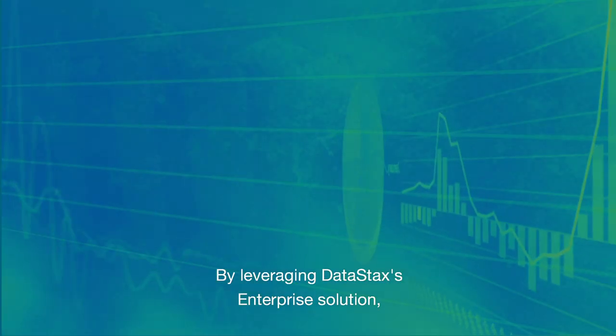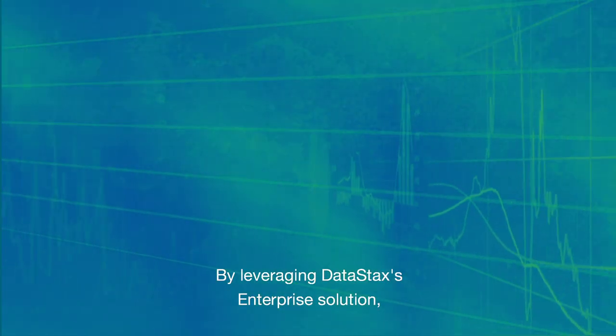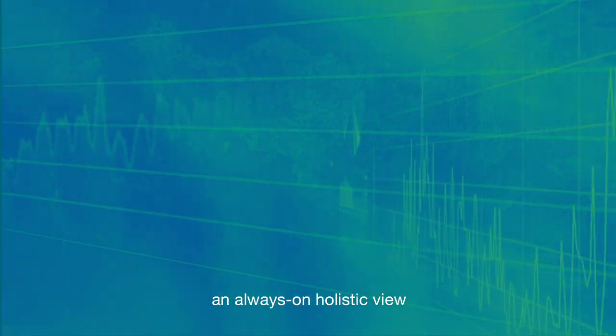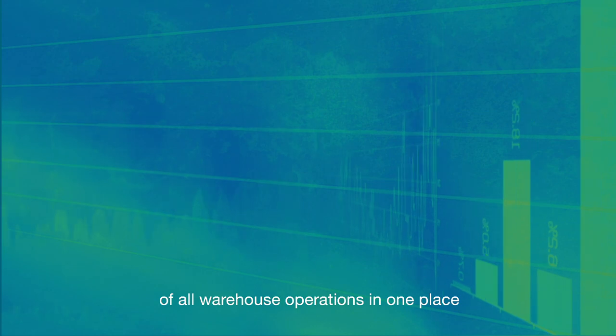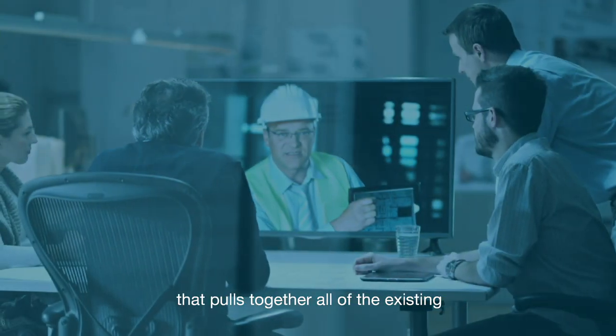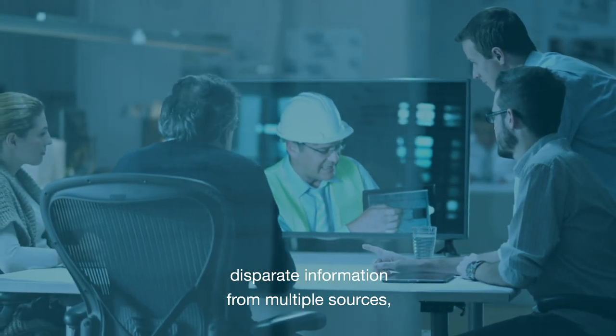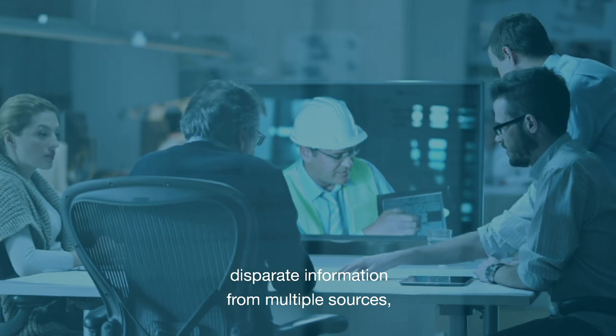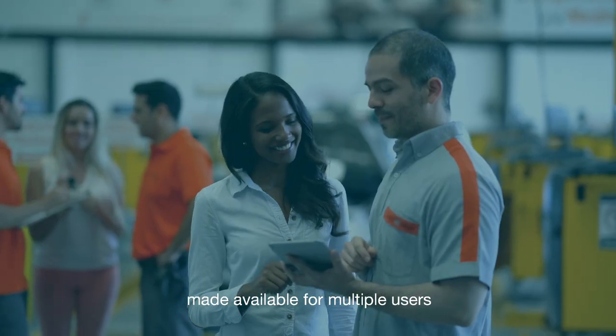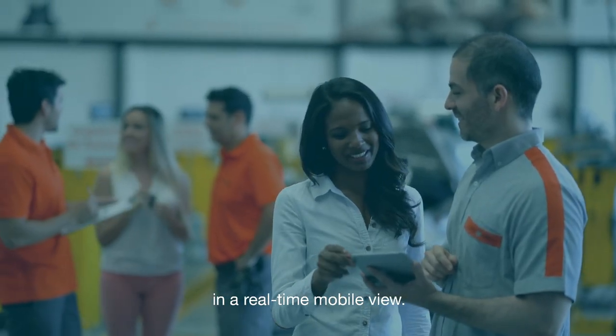By leveraging DataStax's enterprise solution, C&S Wholesale has been able to get exactly what it needs – an always-on, holistic view of all warehouse operations in one place that pulls together all of the existing disparate information from multiple sources made available for multiple users in a real-time mobile view.